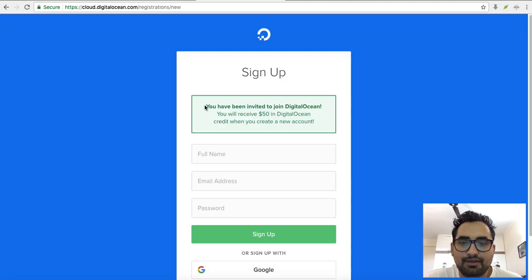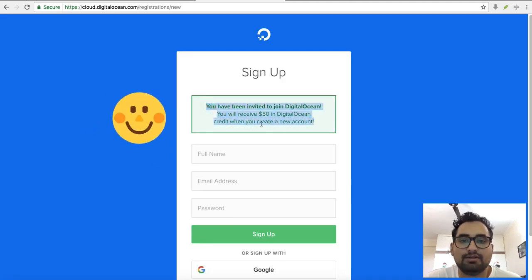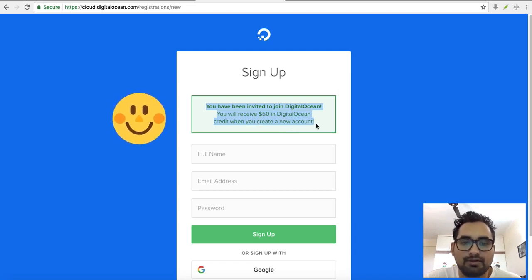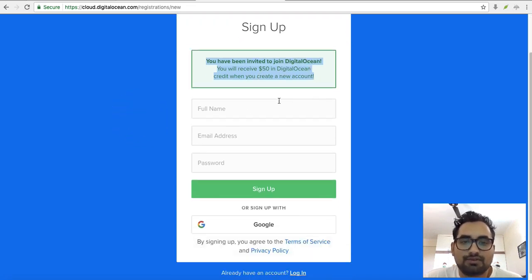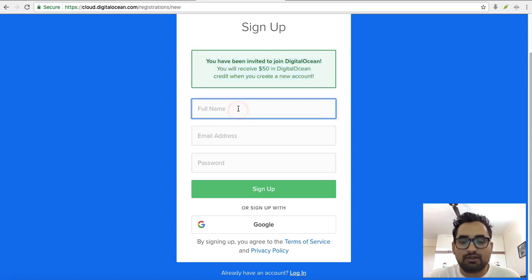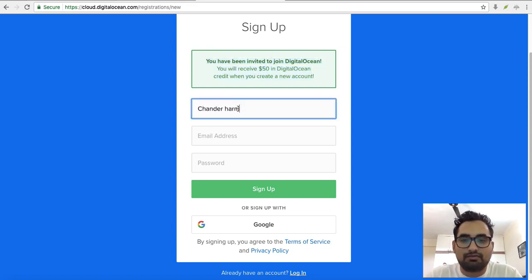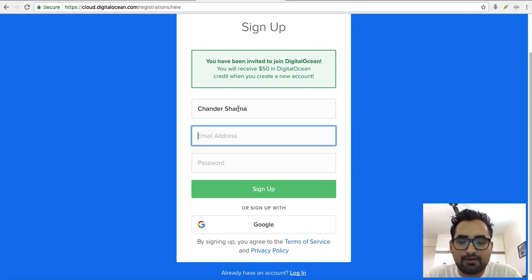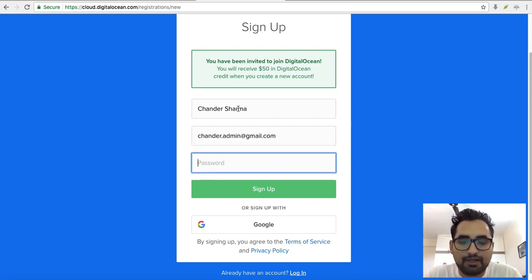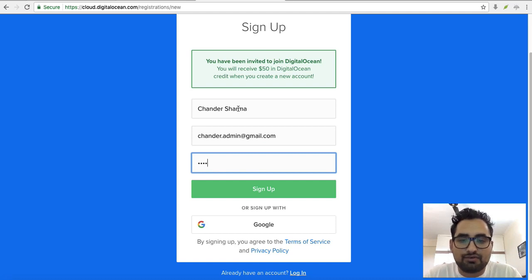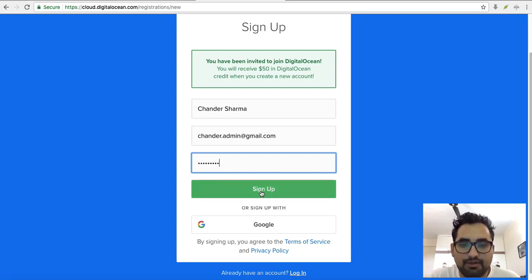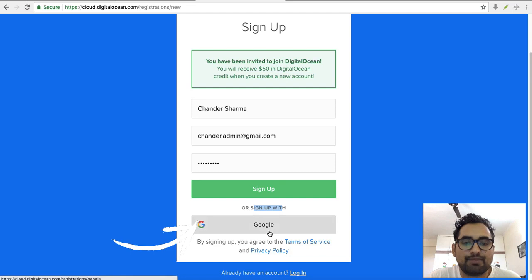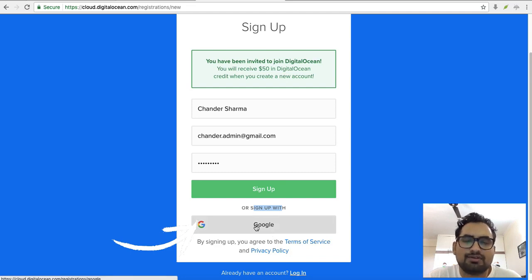If you are using the below reference code, you will get this message: you will get $50 credit for a month. So there are two options for sign up. One is manual details where you have to mention your full name, your email ID, and password. Click on sign up. Another option is to create an account through Google. I prefer to use that option because it's easy to manage.